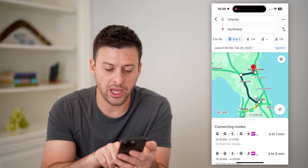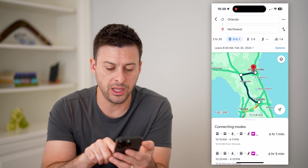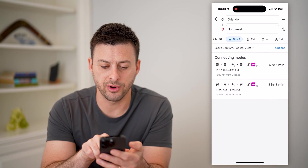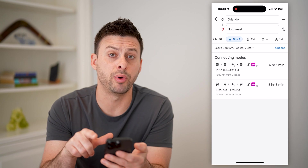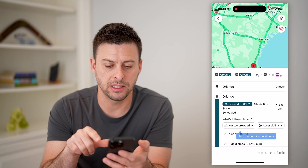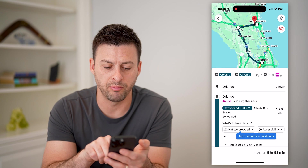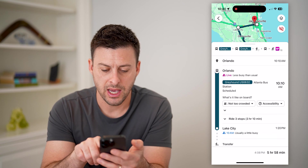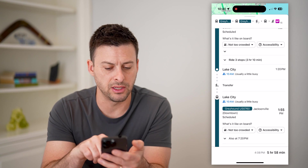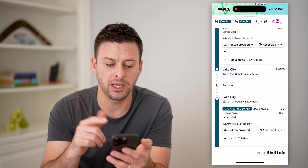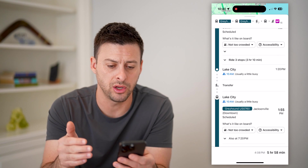You can see it changed what the route would be, and I can see two different options here. They basically both take six hours. I can tap on one and it'll walk me through taking the Greyhound bus, riding three stops, and then transferring. It walks you through every single thing that you need to do.